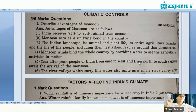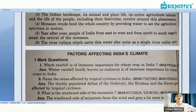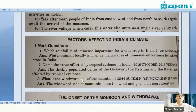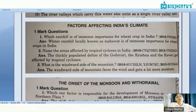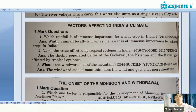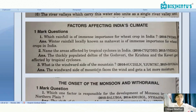Now, factors affecting India's climate. Which rainfall is of immense importance for the wheat crop in India? If you remember, it is winter rainfall, which is locally known as mahawat. That winter rainfall is very important for your rabi crops — and wheat is a rabi crop.